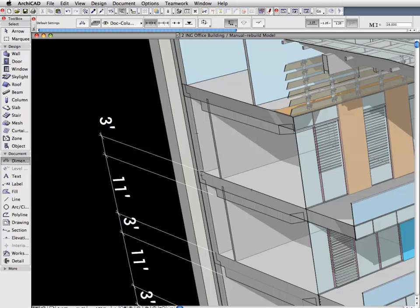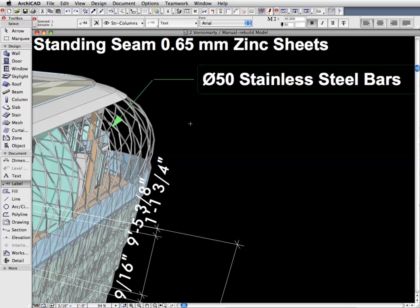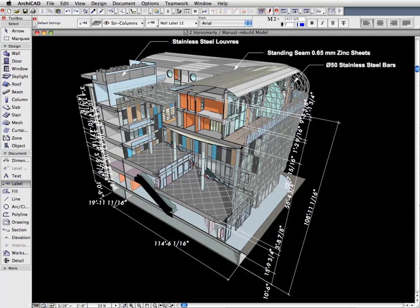Annotate the document as needed, adding Labels, Texts, and Dimensions.